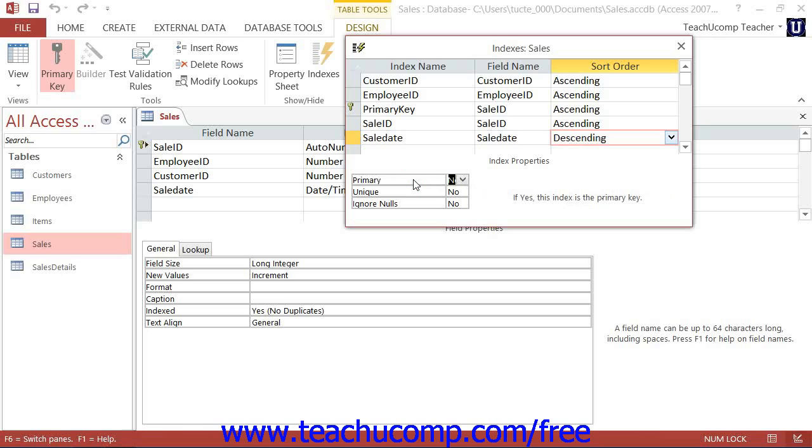The first property is Primary, and it can accept either a yes or no value. Whatever index is the primary key of the table will show yes within this property, and all others will show no. There can only be one primary key field in a table.